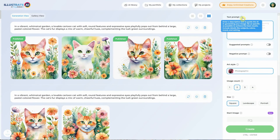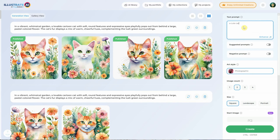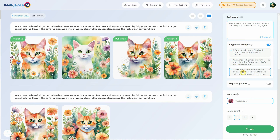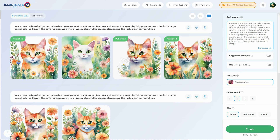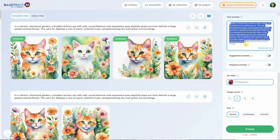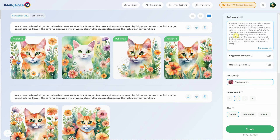The text prompt is a description you give the AI to guide it in generating an image for you. For example, a simple prompt could be a cute cartoon cat on a white background. If you're unsure which prompt to try first, here are some suggested prompts. Let's try again with the simple prompt and click on enhance. This will use AI to make the prompt more detailed and complex — it added more words to describe how it should look.